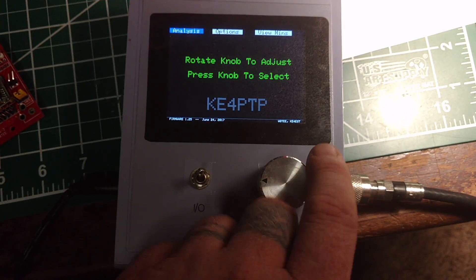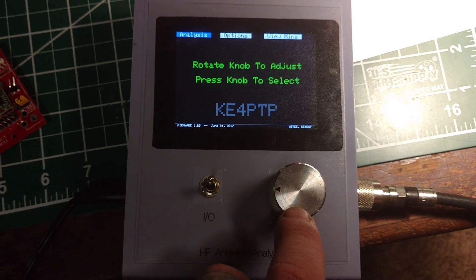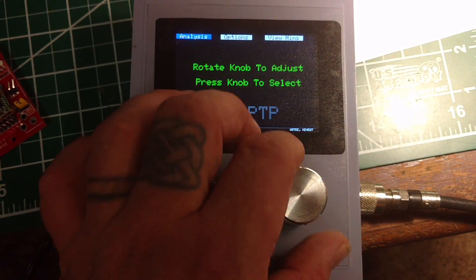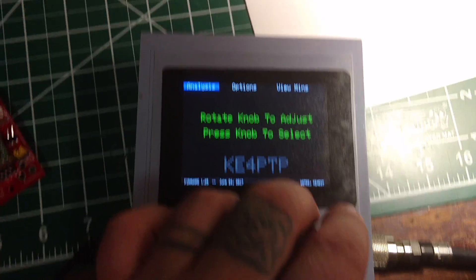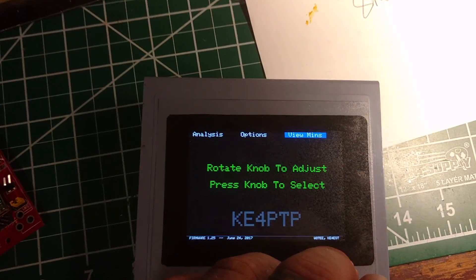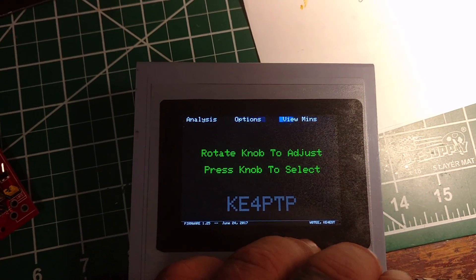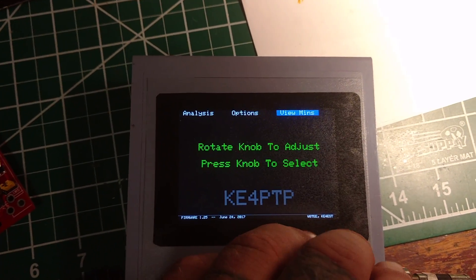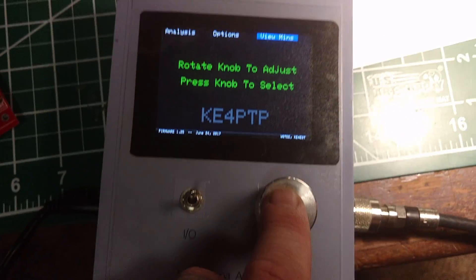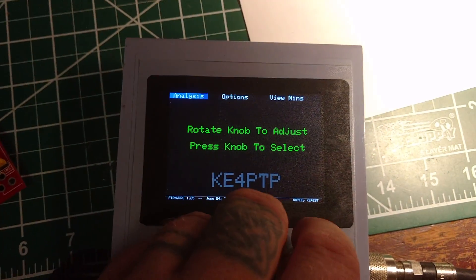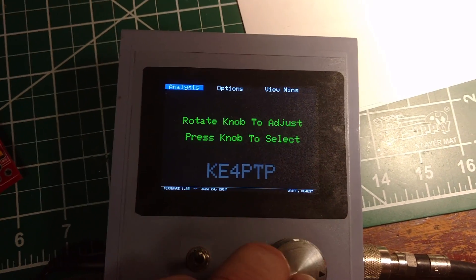And it's got a rotary encoder it uses, right here, and you see at the top, it's moving those menu selections there. And then you select what you want. I want to do an analysis.